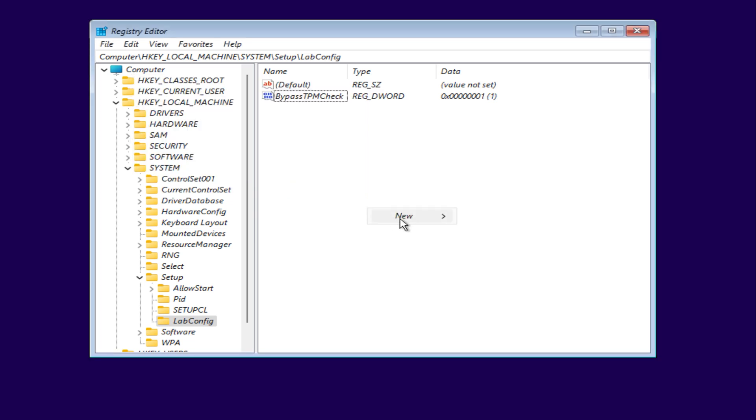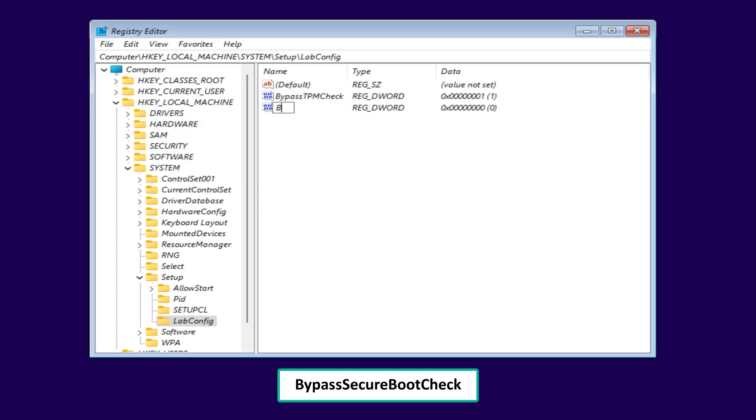Next create another DWORD value named bypass secure boot check and set it to 1.